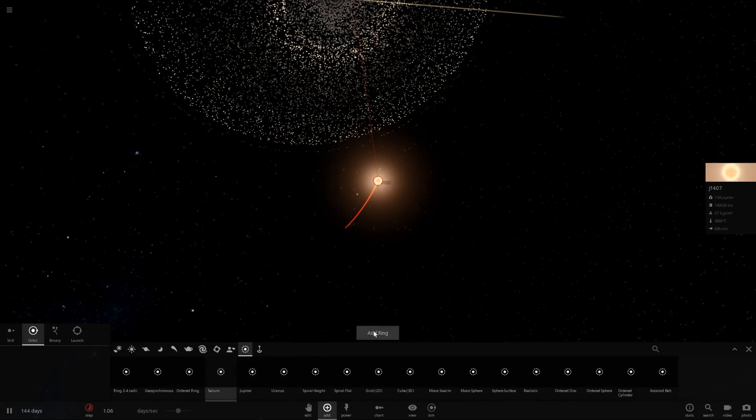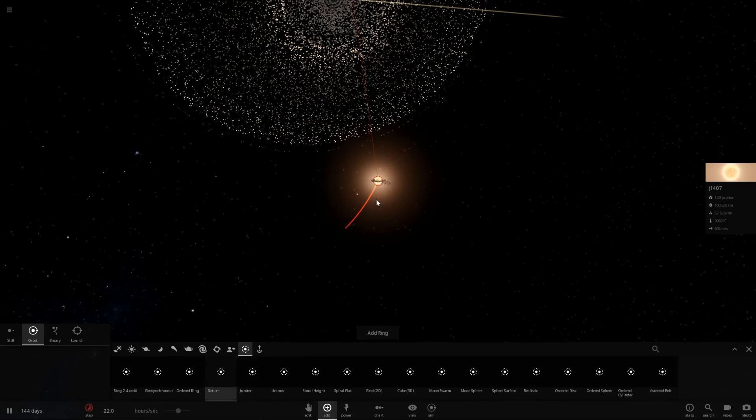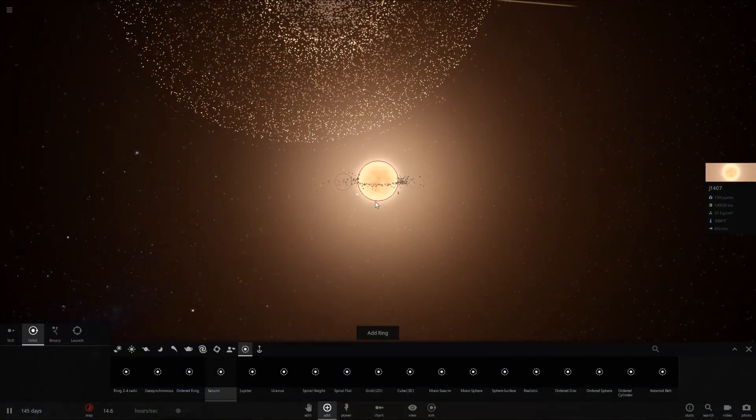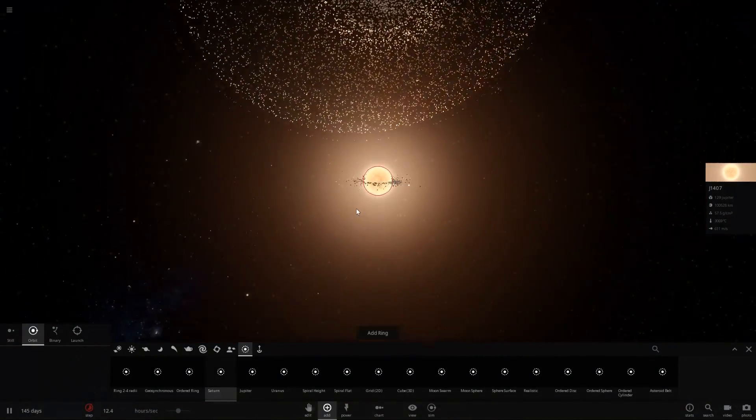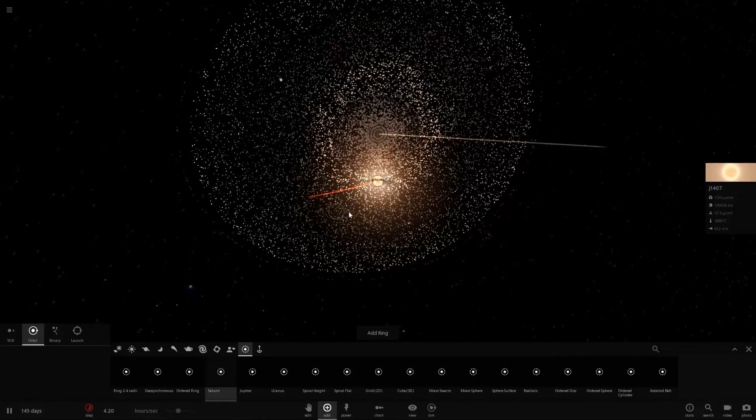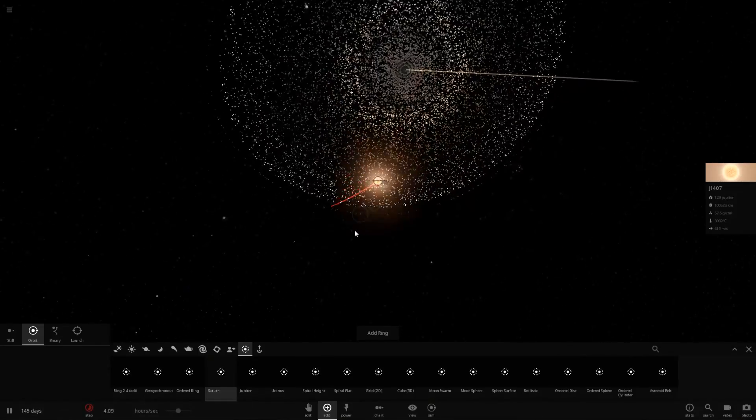Eh, that's probably not what we want. Should try just adding Saturn's rings to it. Ah, there we go. That's kind of cool. So there we go, kind of the J1407 system.